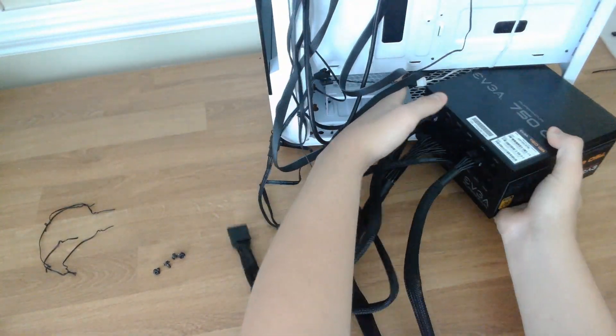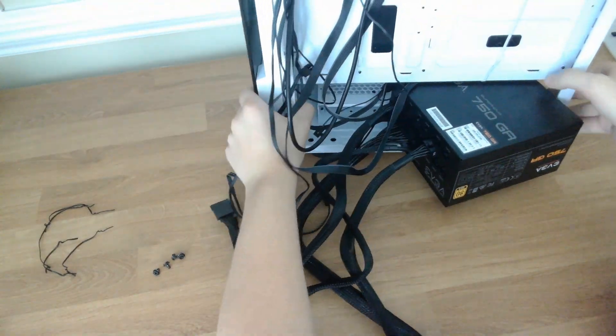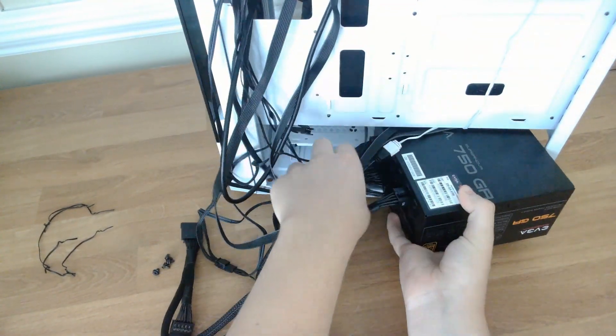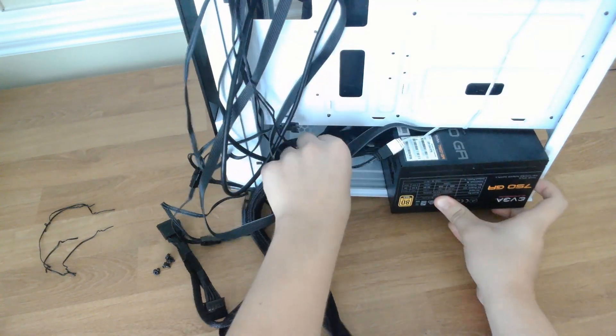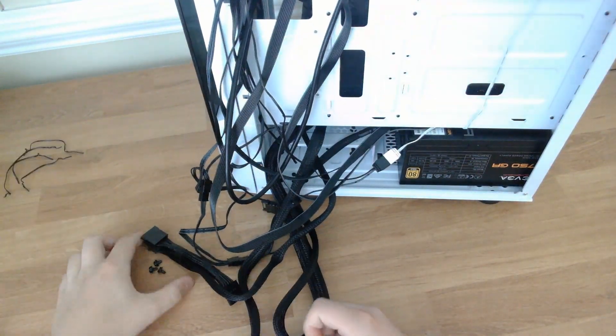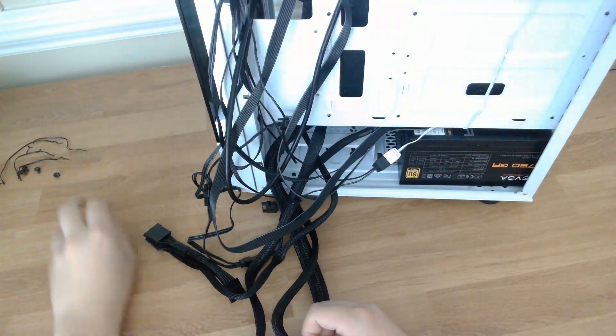Once we have all the cables in, we're ready to install the power supply into the power supply shroud. Use four screws to screw them from the outside of the case, and make sure that you're not smushing any of the cables that are already there. Make sure to move them out of the way.